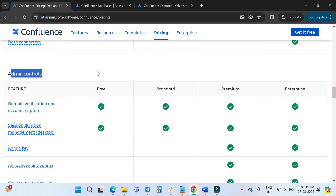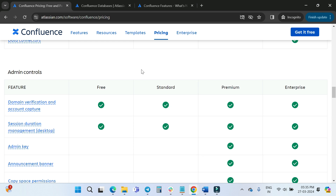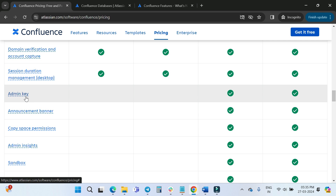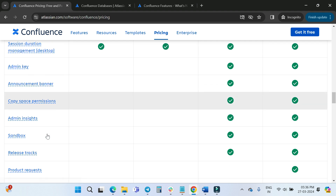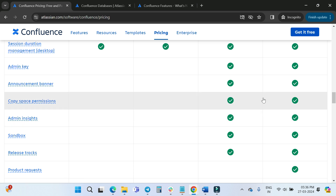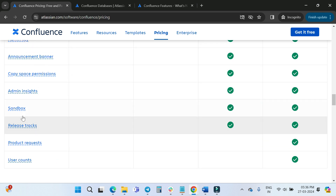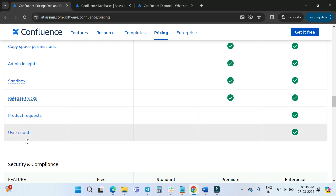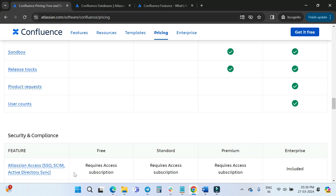In Admin Controls: domain verification and account capture are available across Free, Standard, Premium, and Enterprise. However, admin key and announcement banner are Premium and Enterprise only. Copy space permissions, sandbox, and release track are also Premium and Enterprise features. Product requests and user count are available for Enterprise only.